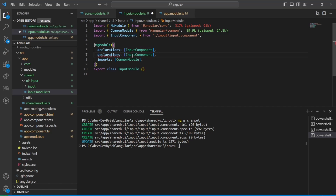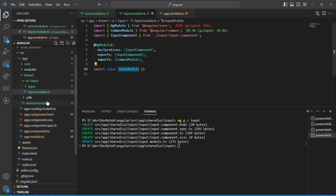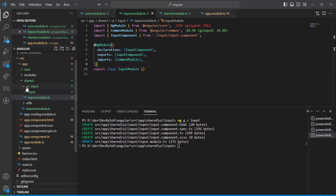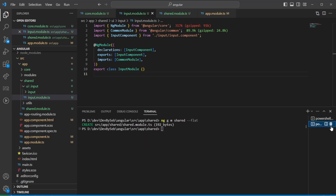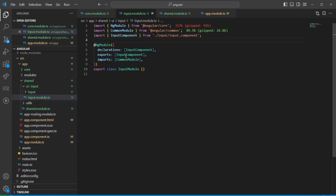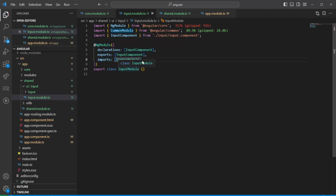We should export the declarations — exporting the component. If we export the input module from the shared module, it means we'd have to import all different input components in all different places, which we don't want. Instead, we leverage tree-shakeability so that importing the input module only brings in what's needed from there.